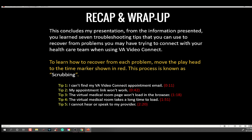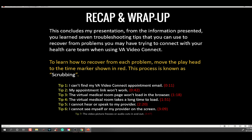Tip number five: I can't hear or speak to my provider — scrub to 2 minutes and 20 seconds. Tip number six: I can't see myself or my provider on the screen — scrub to 3 minutes and 9 seconds. Tip number seven: The video picture freezes or audio cuts in and out — scrub to 3 minutes and 47 seconds to solve the problem.